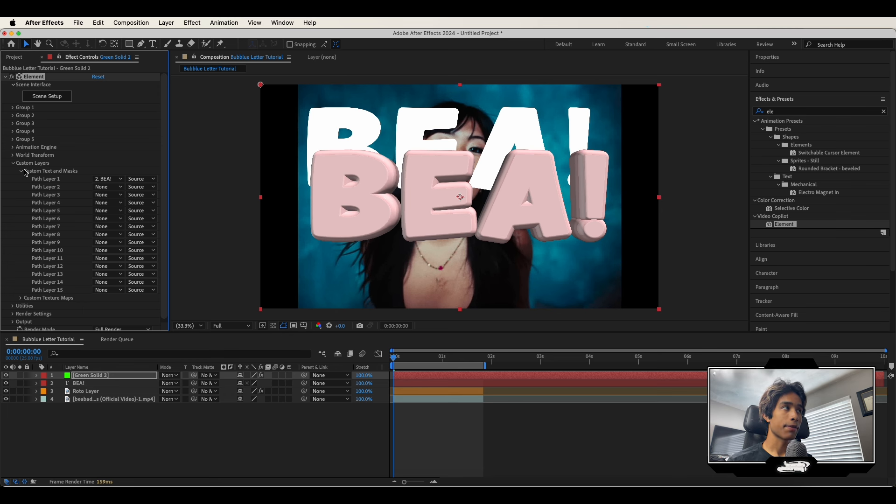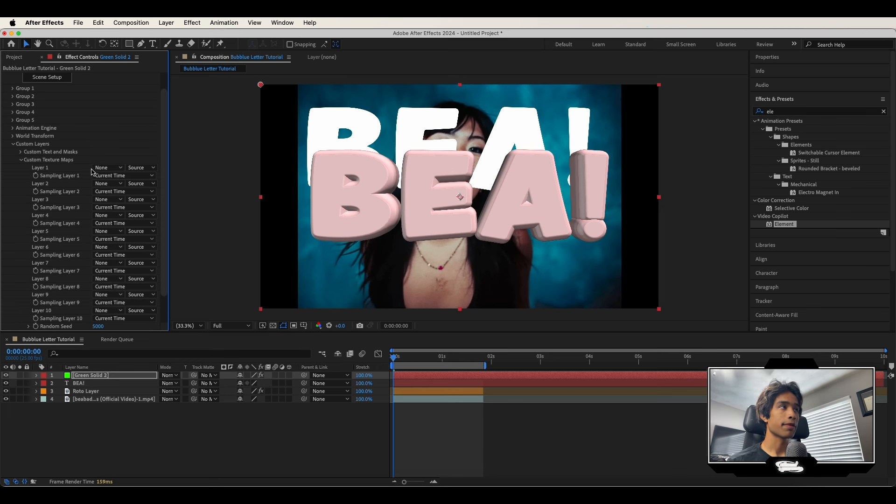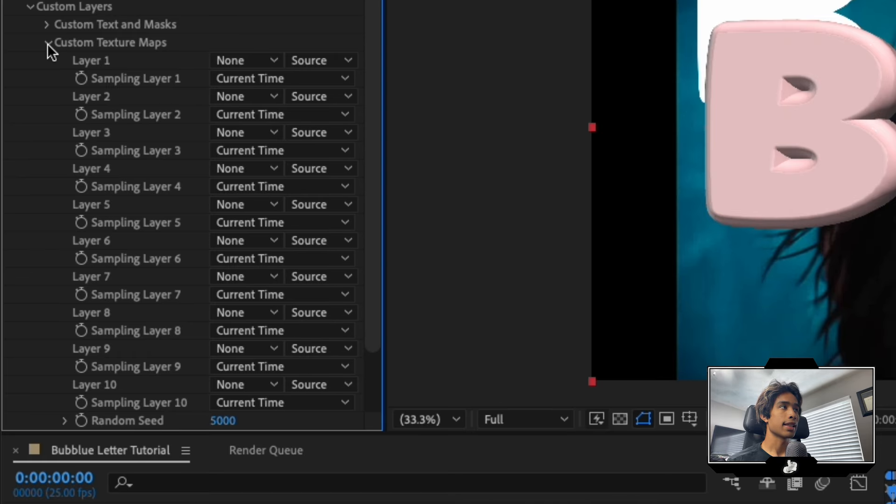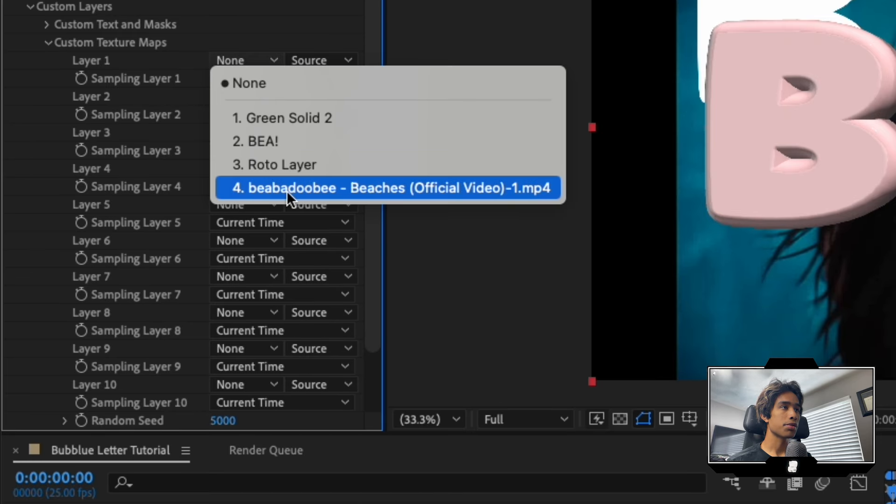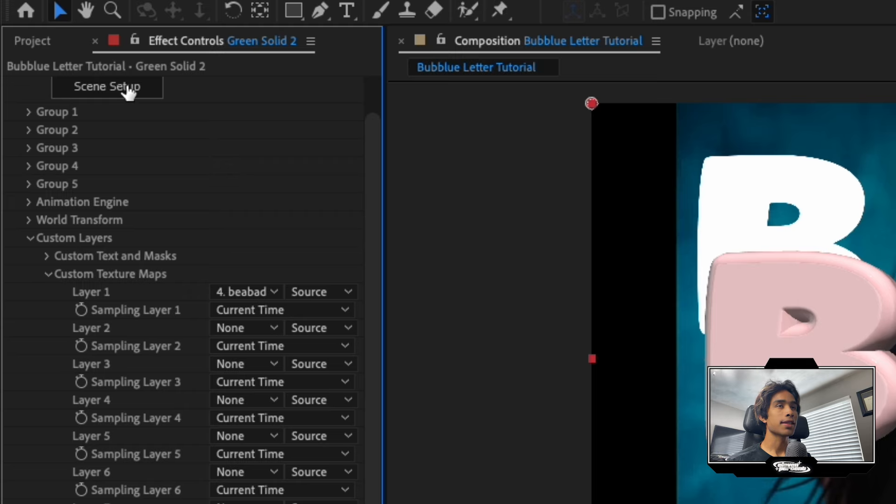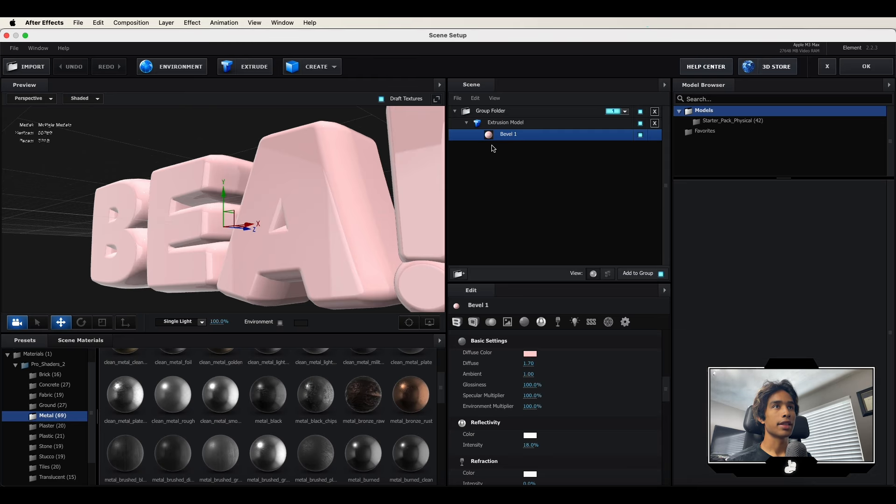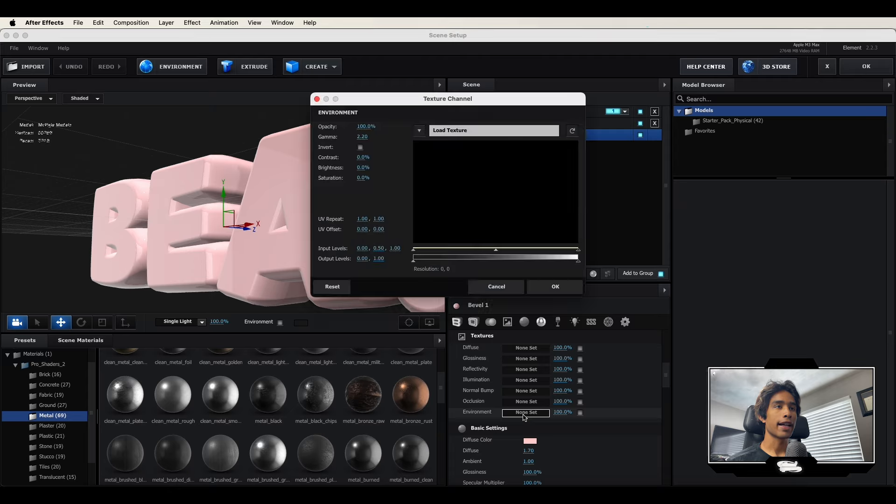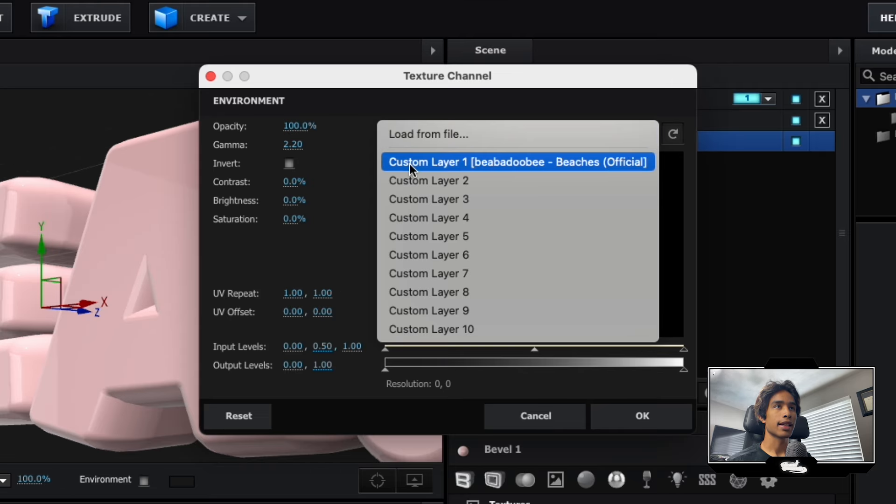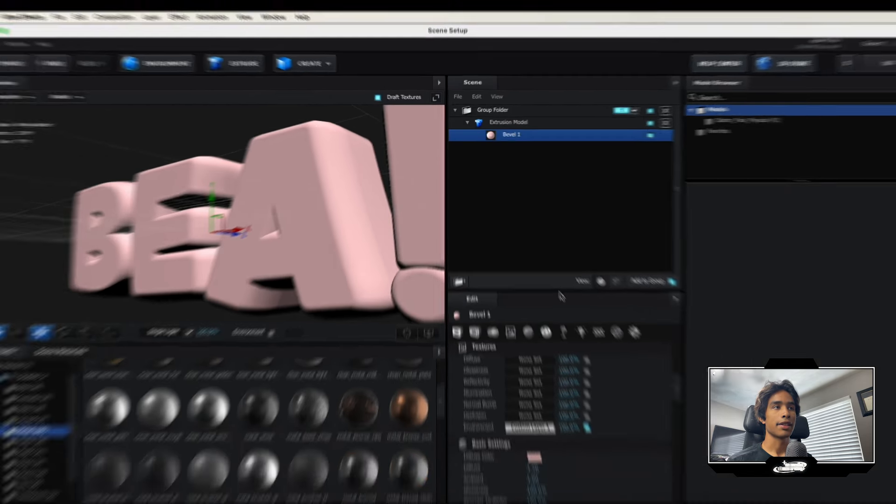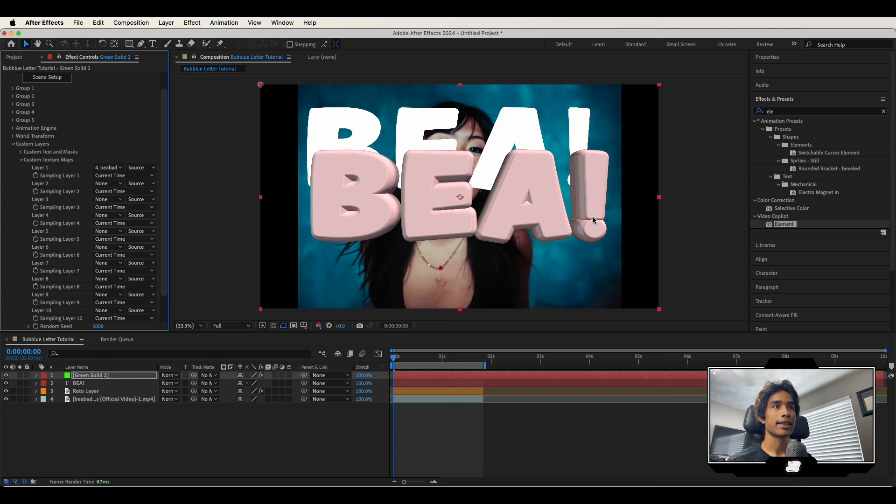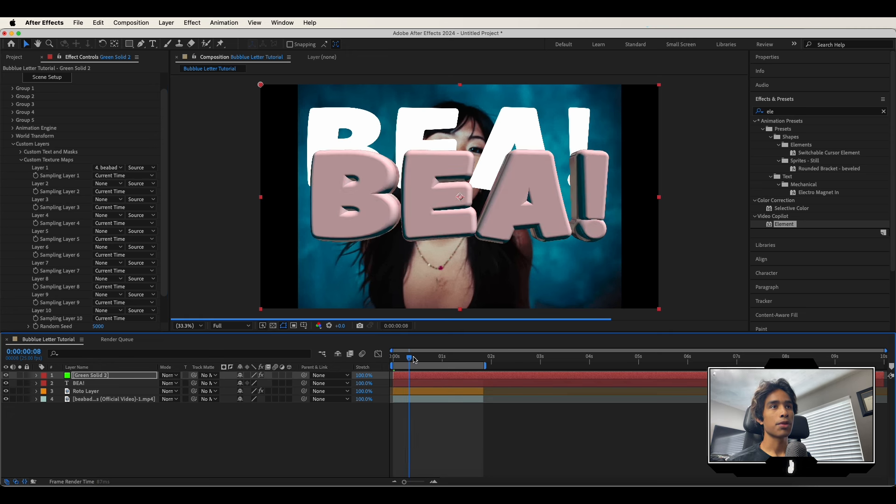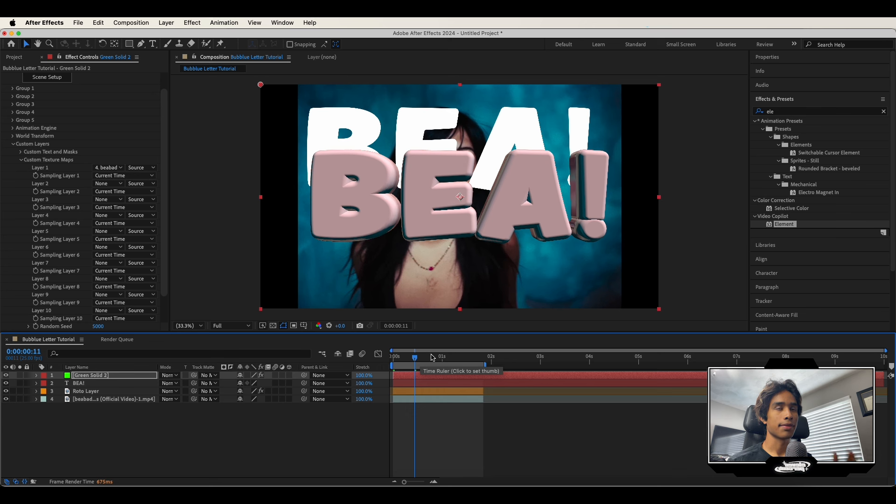But like I said, if you want to take another step and adjust to the perfect lighting, you can go ahead and hit the drop down on custom texture maps, change layer one to your video clip, go back to your scene setup. And then what you're going to do is click on this little picture button and change your environment to the custom layer one, which is your video now. And you can hit okay. And now your lighting is adjusted perfectly to the scene of your video. That's if you want. So that just adds another scene of realism to it.